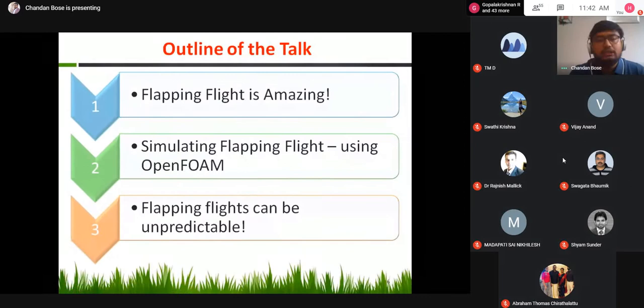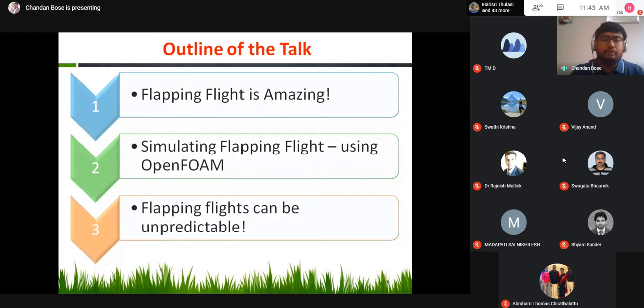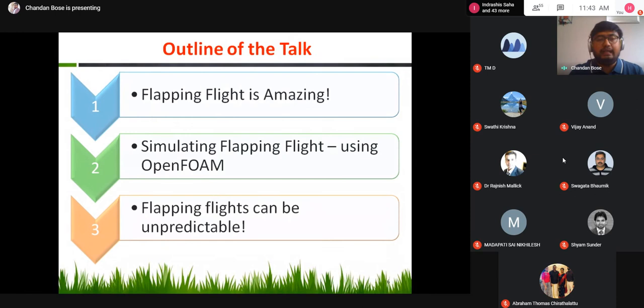Today's talk is divided into three parts. First, I'll give you motivation for why we should study flapping flight and why it is so amazing. Second, I'll show you how I used the open-source solver OpenFOAM to do such simulations. And third, I'll present some of my findings from my PhD thesis, where I showed that this very symmetric and periodic flapping motion can give you a very chaotic flow structure.